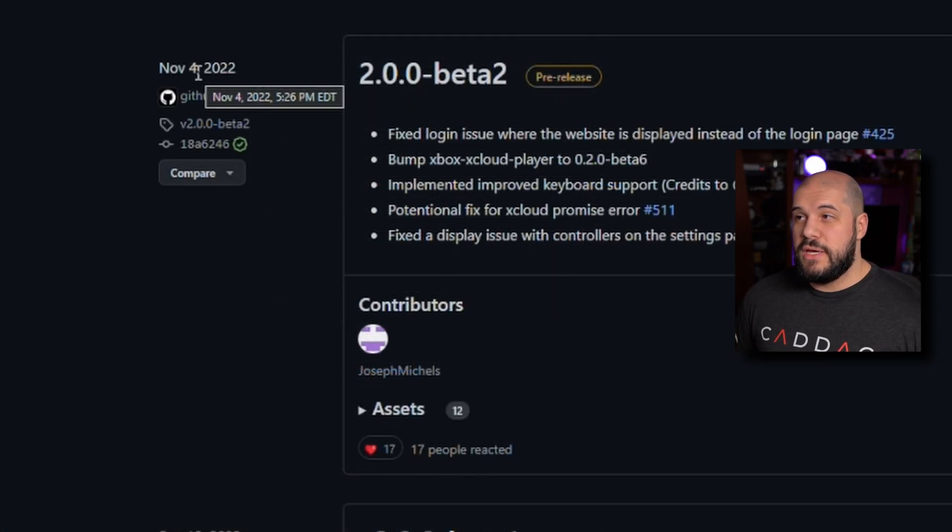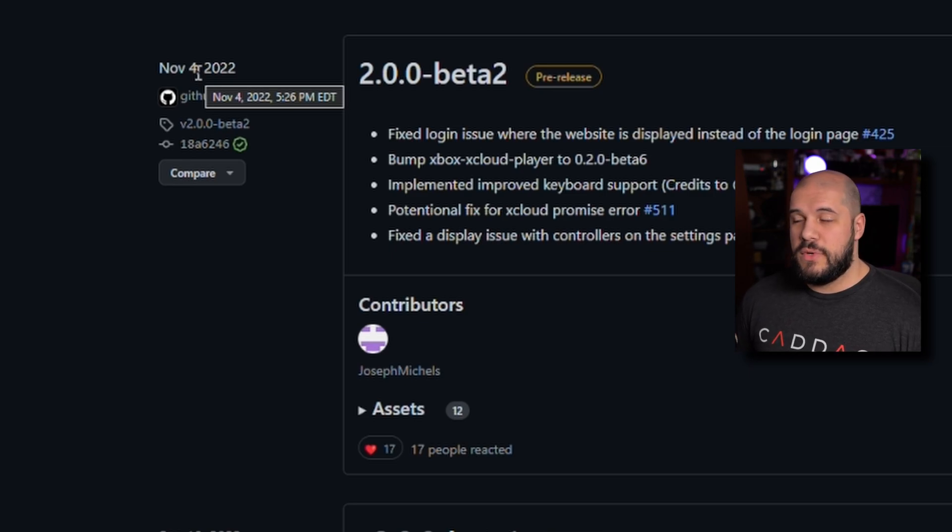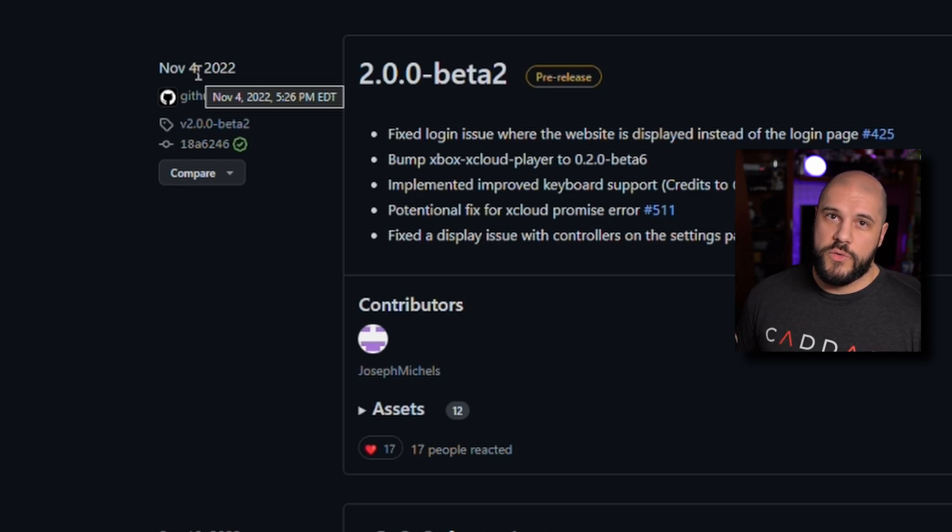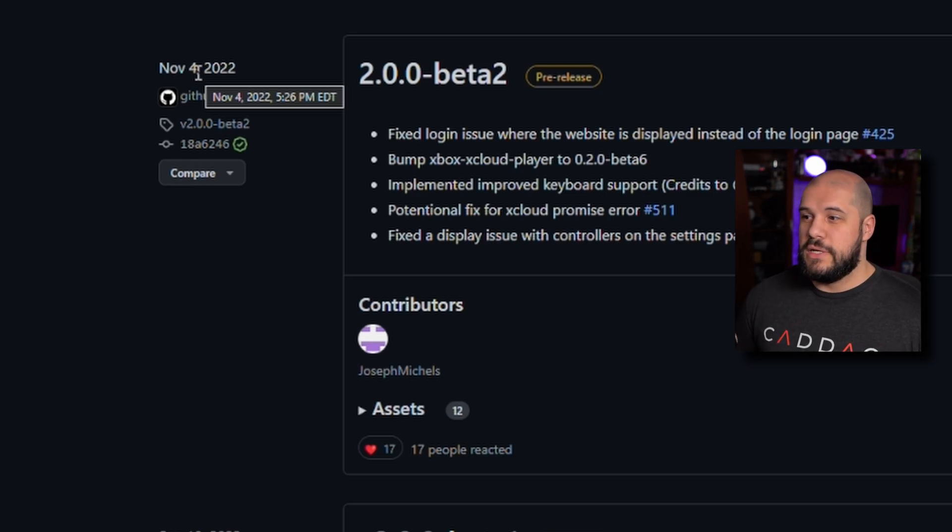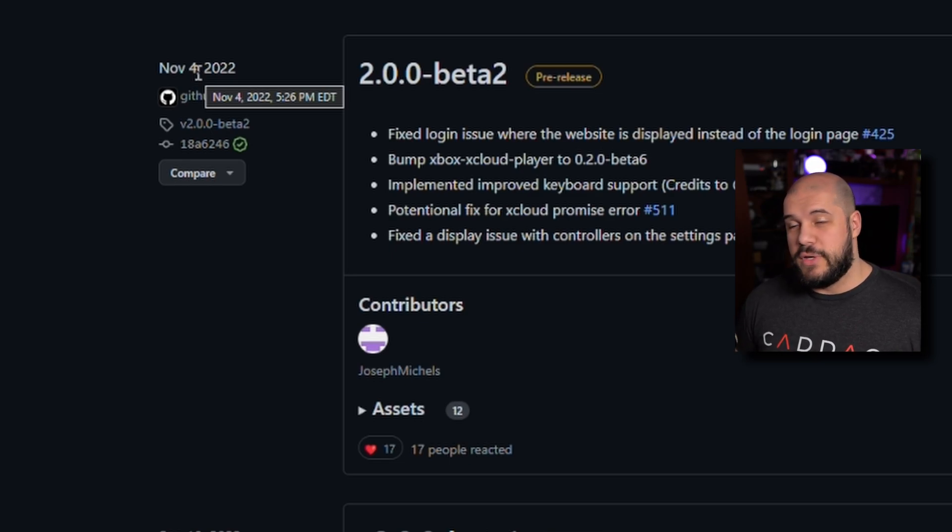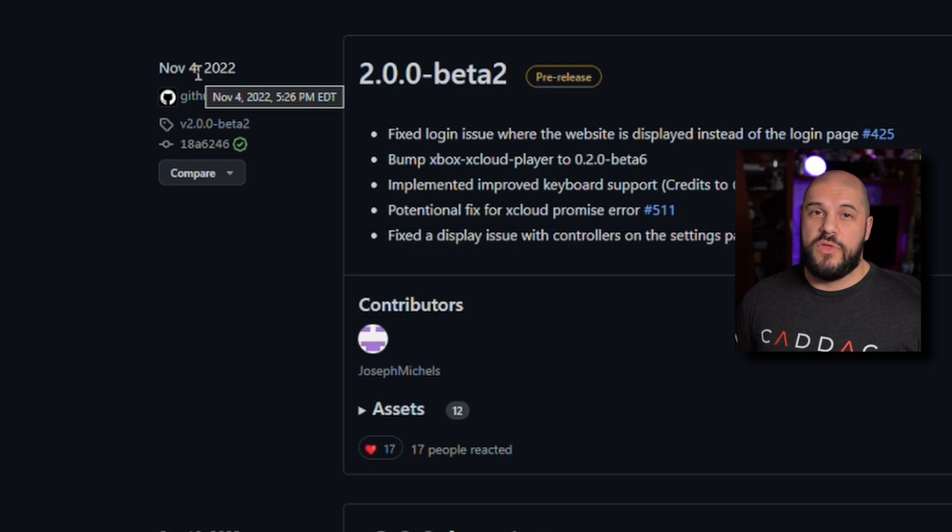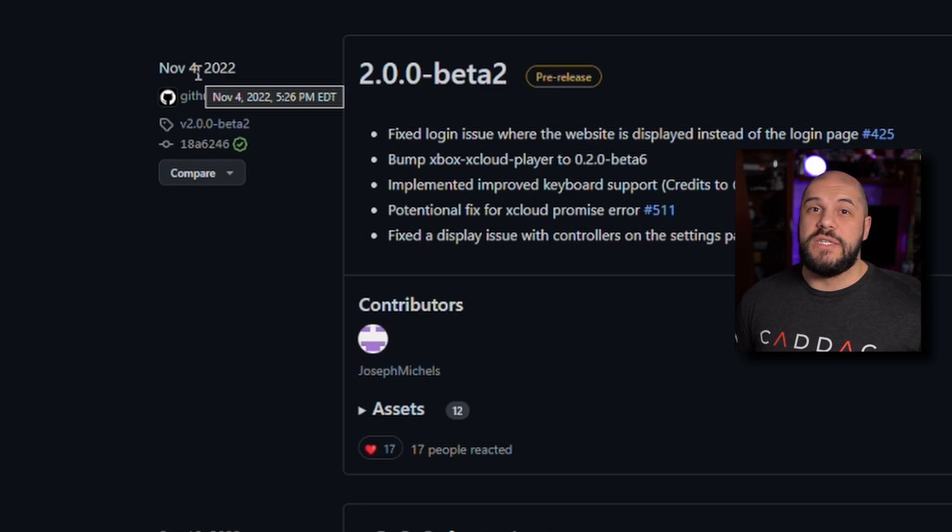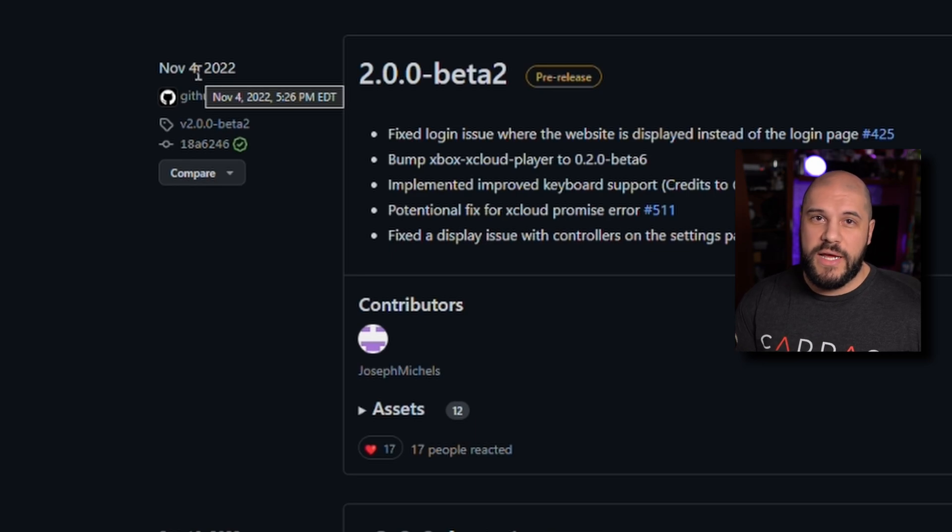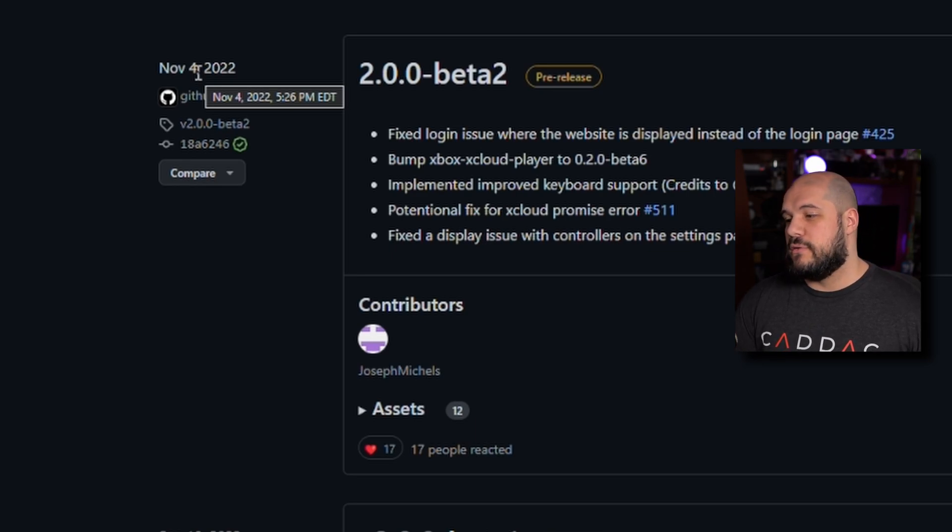Now the unfortunate thing is that it hasn't been updated in a long time. It hasn't been updated since November 4th, 2022. It is now February 2023, so it has been a while. But luckily it is still working on my Steam Deck with no major issues. And the reason I say major issues is there are still a few little things that I have to work around when using it.